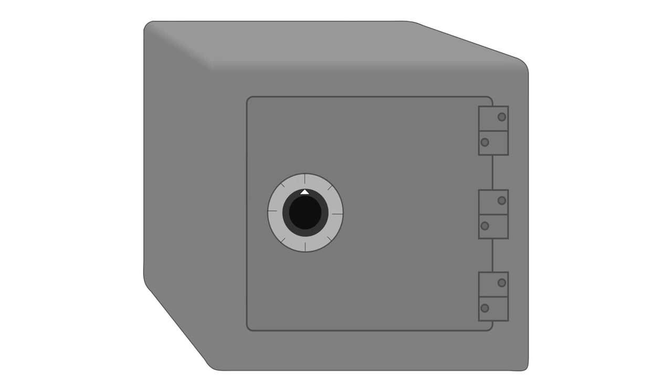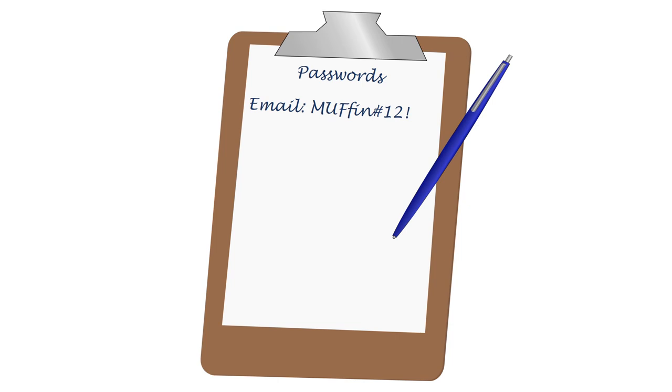Don't label them as passwords and don't clearly label which passwords go to which accounts. Whenever possible, use some kind of keyword or code that only you will understand.